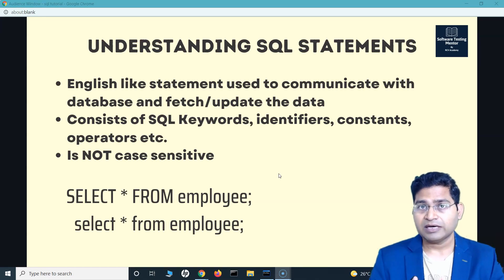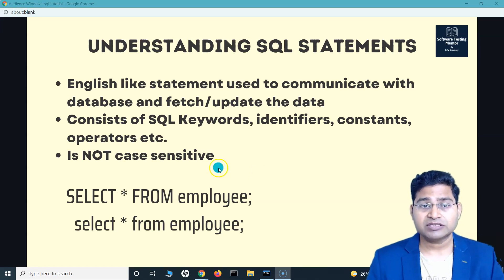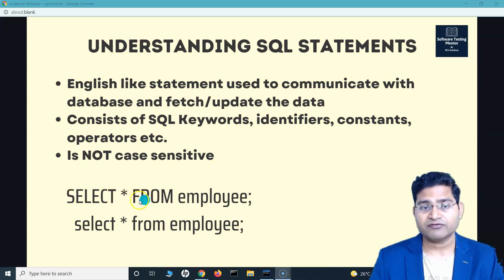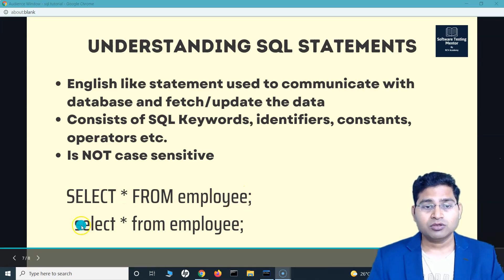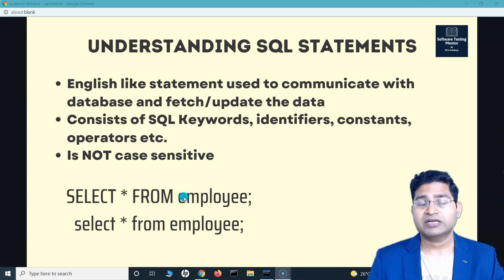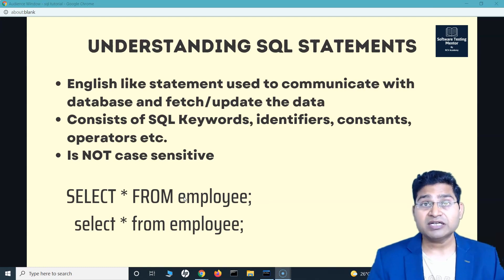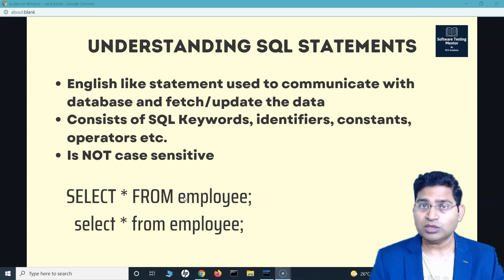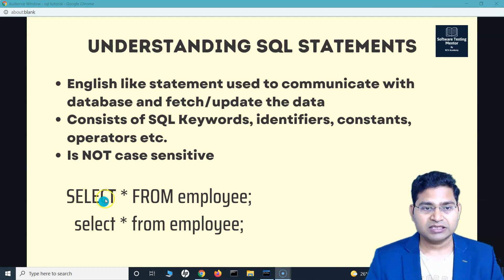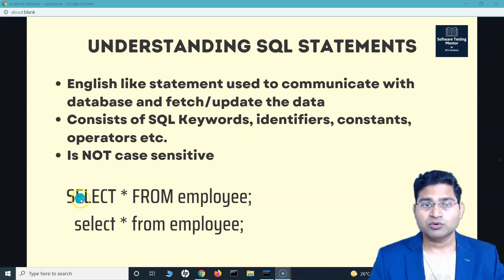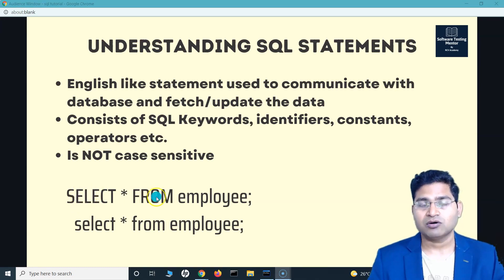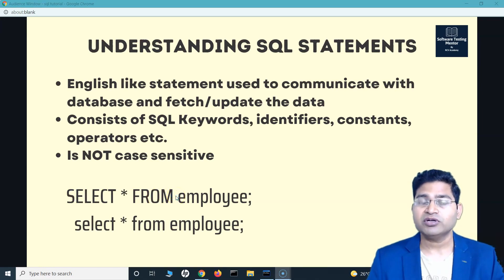SQL statements are not case sensitive — this is a very important point that can be asked many times in interviews. It doesn't matter whether you write SELECT in uppercase or lowercase. However, the recommended approach is to keep keywords in uppercase to improve the readability of your SQL statements.